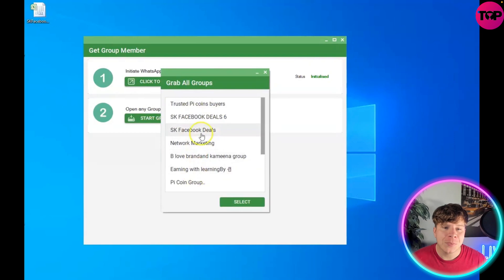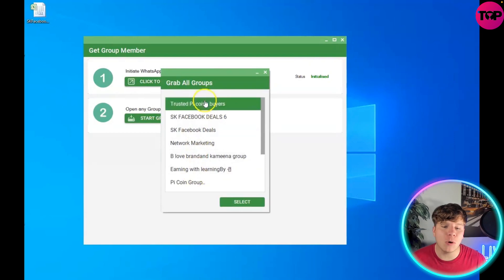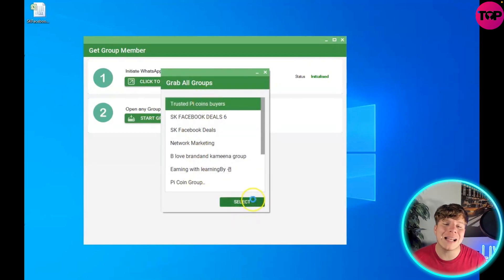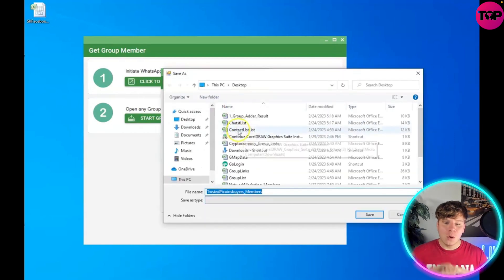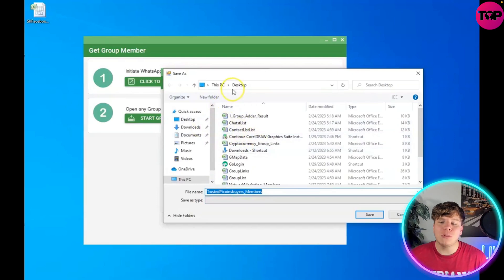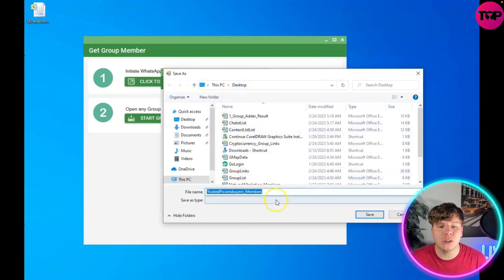If you want to grab all the groups, that's fine. Select the ones you want to grab and press select. What that's going to do is download this straight to your computer.